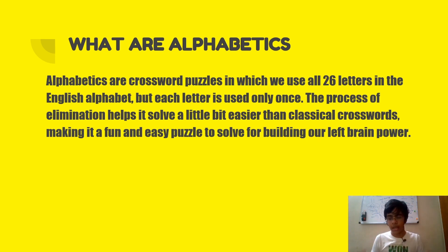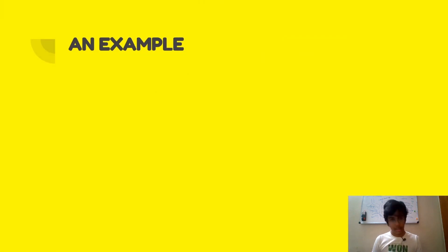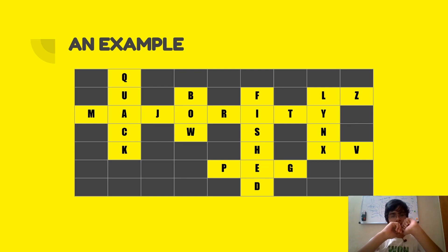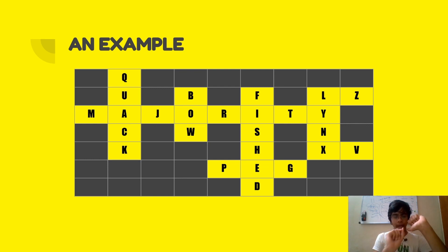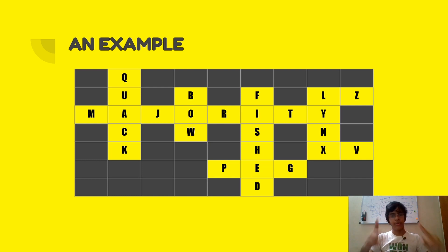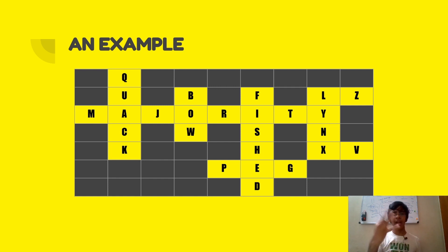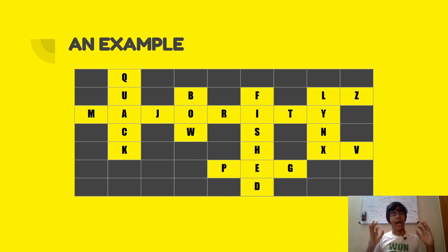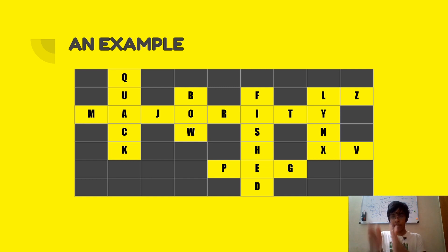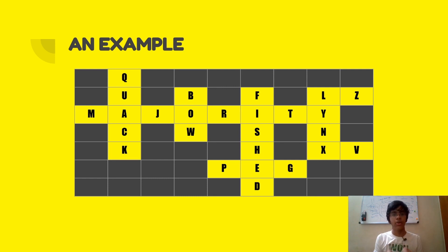Now let's look at one example to make a clear picture of what alphabetics are. In this example, A, B, C, D, E — all the letters of the English alphabet are there and each is written only once. It is like crosswords — simple. You get clues for down and across, exactly the same, but all the letters are used only once. I will be giving you three alphabetics. I recommend you pause the video after I show each alphabetic and its clues and try solving them on your own. I will also give hints on how to solve or where to start.